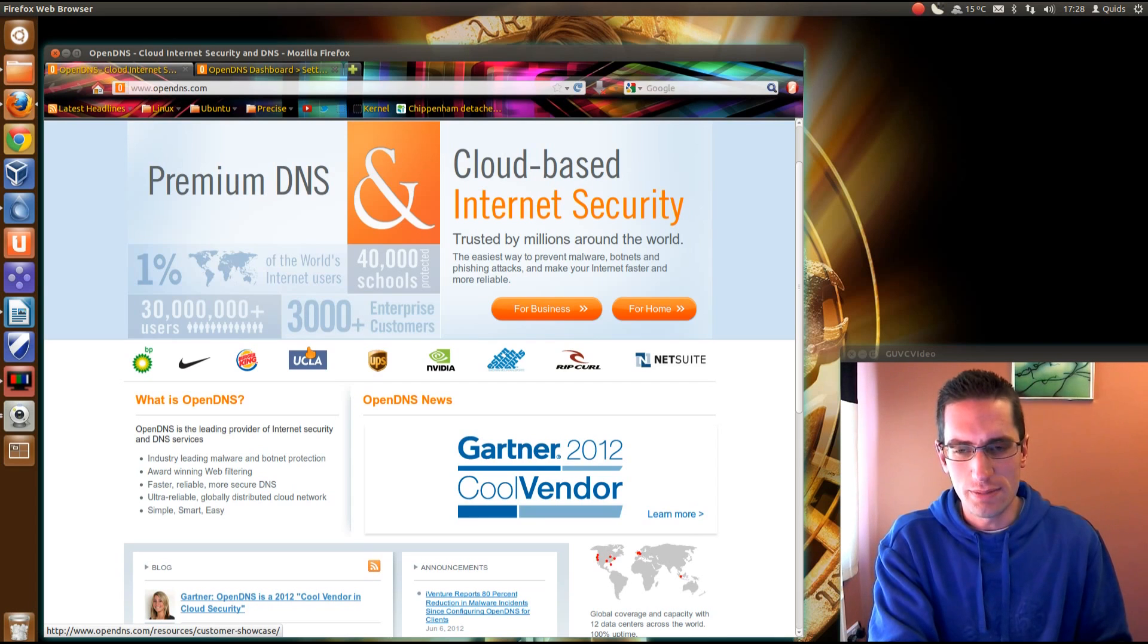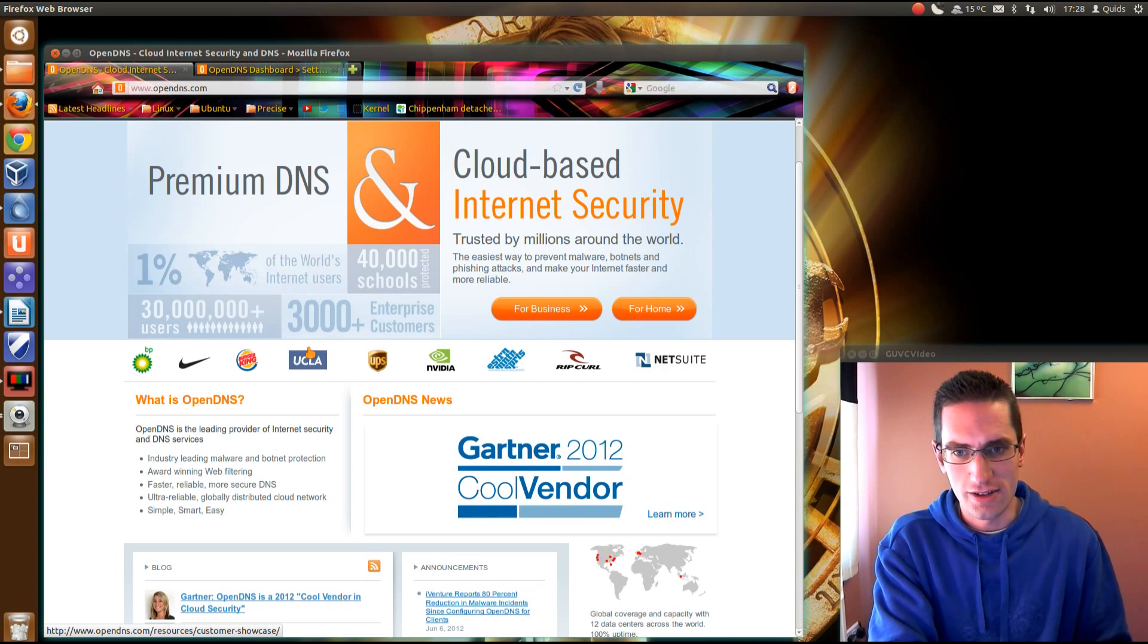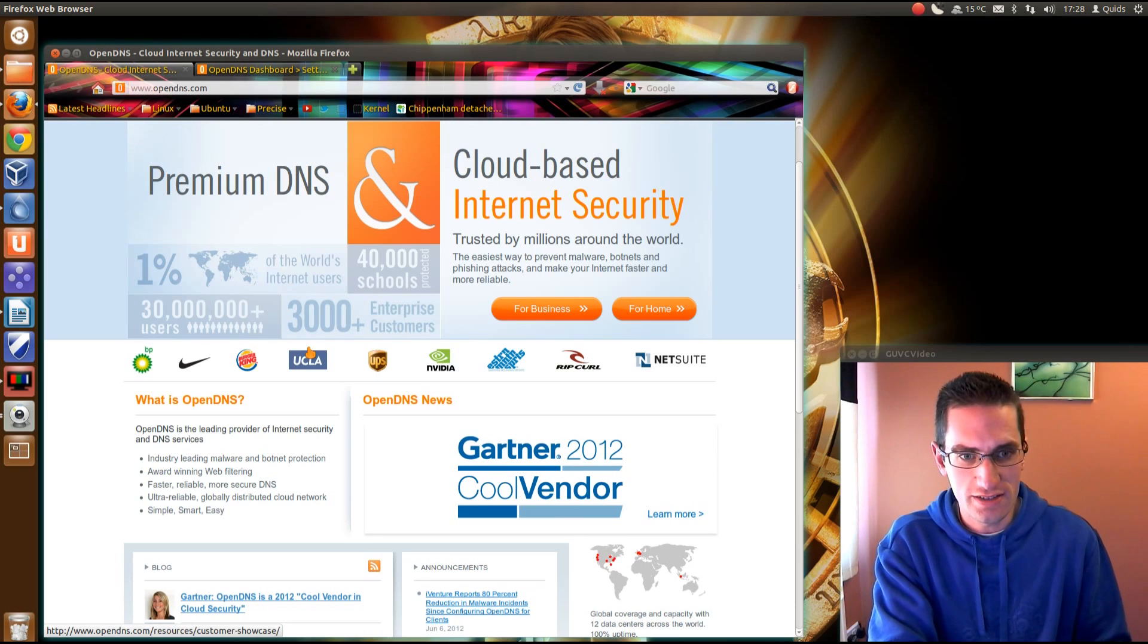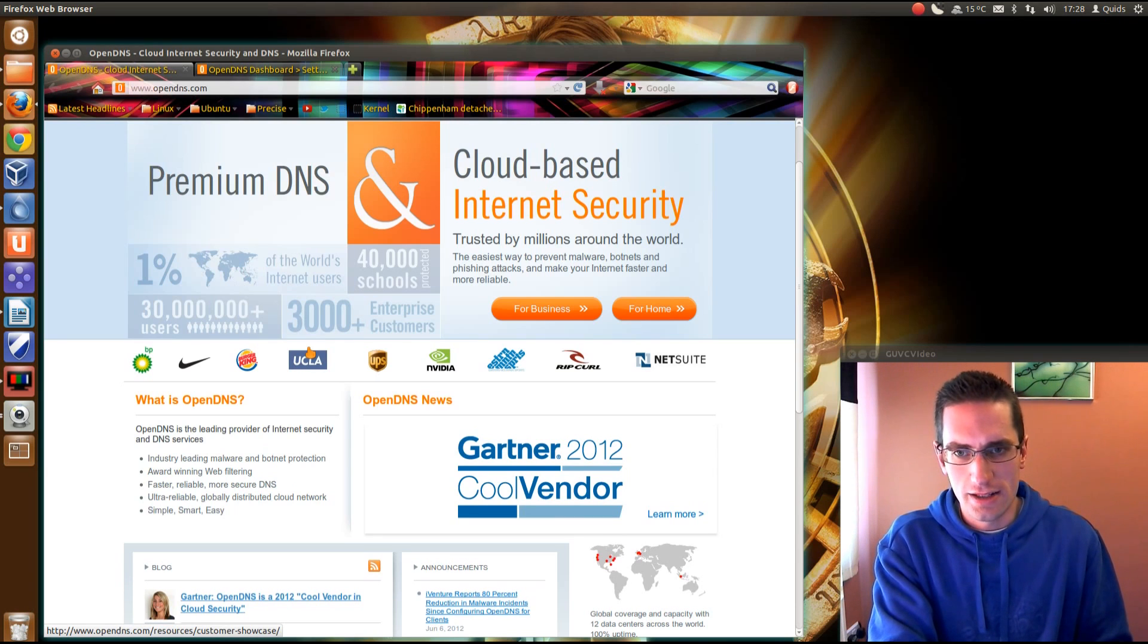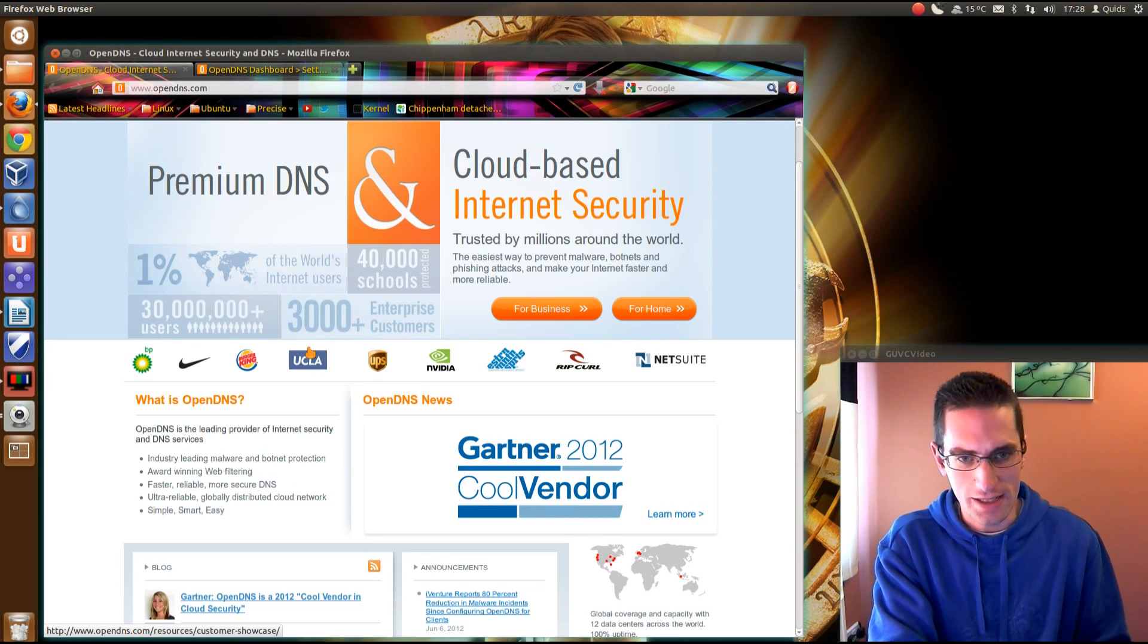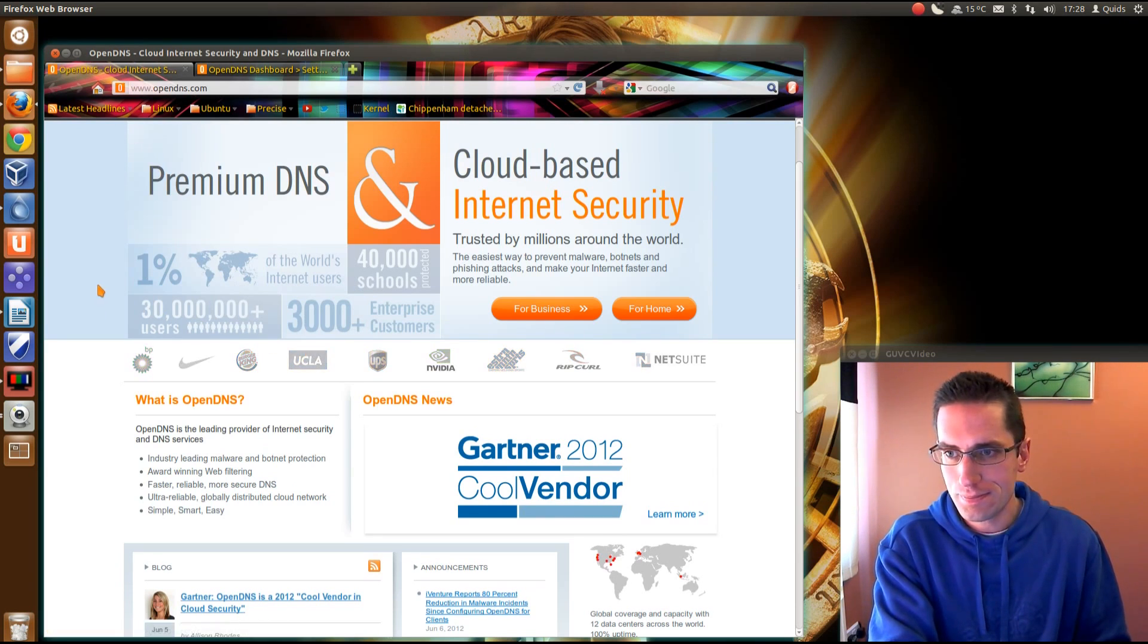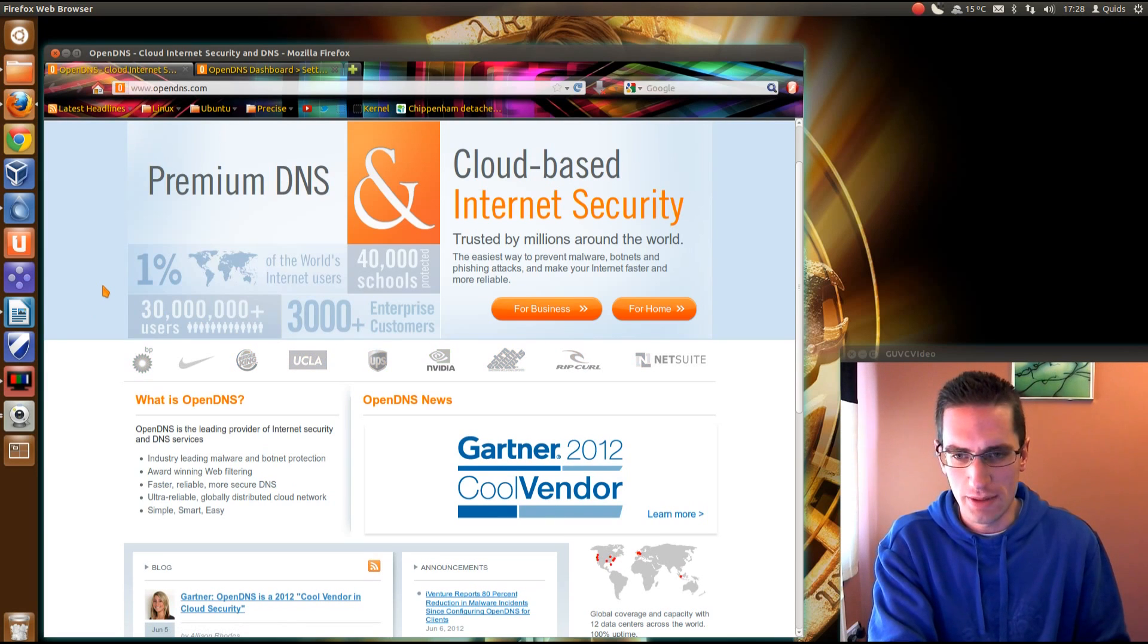Anyway, OpenDNS does a bit more. You can use content filtering, so you can filter out adware sites and malware sites, and you can also do top level domain blocking. I'll come onto that a bit more in a moment.